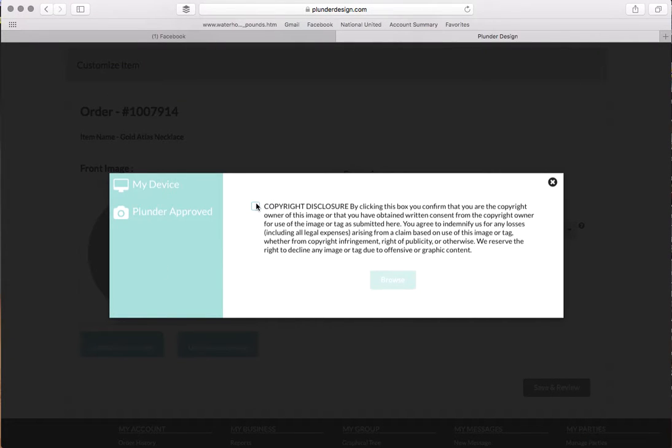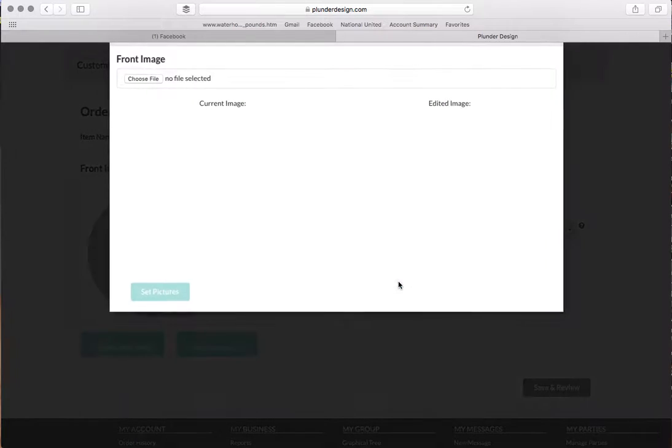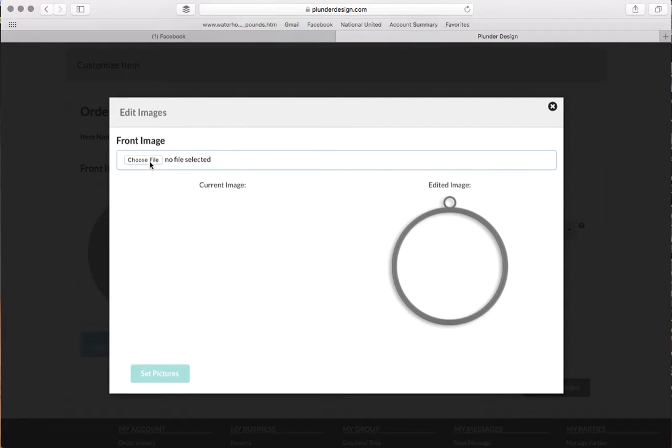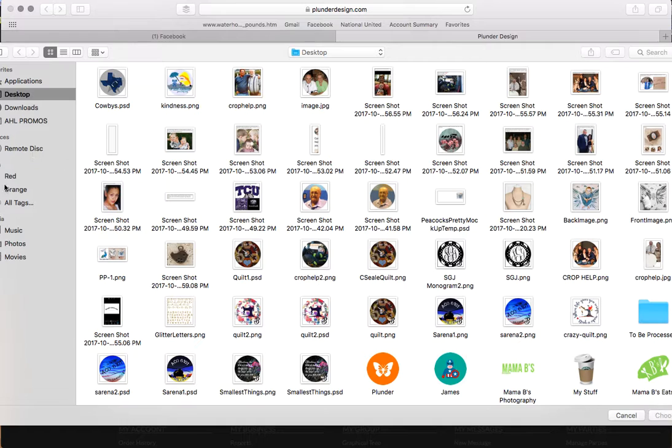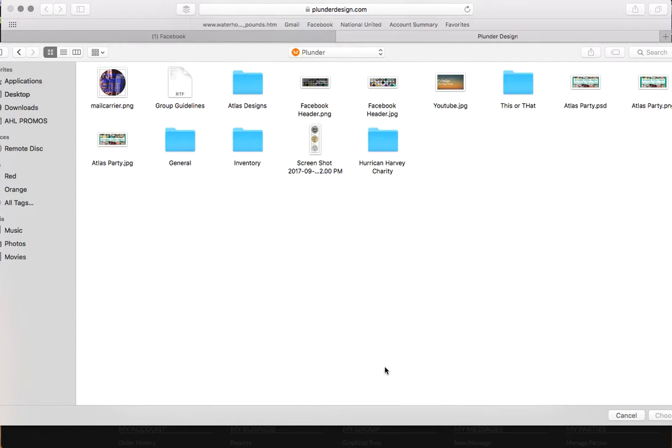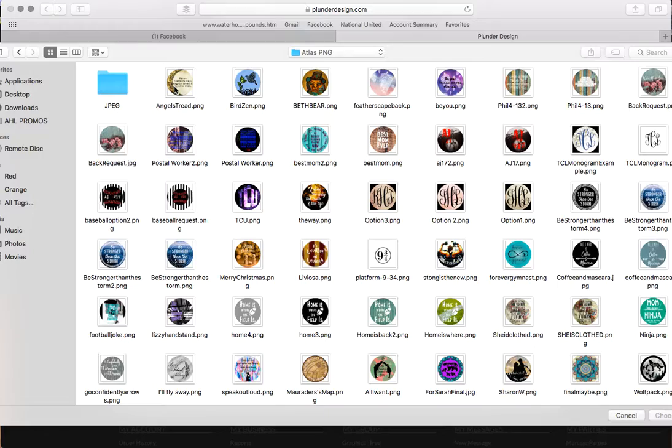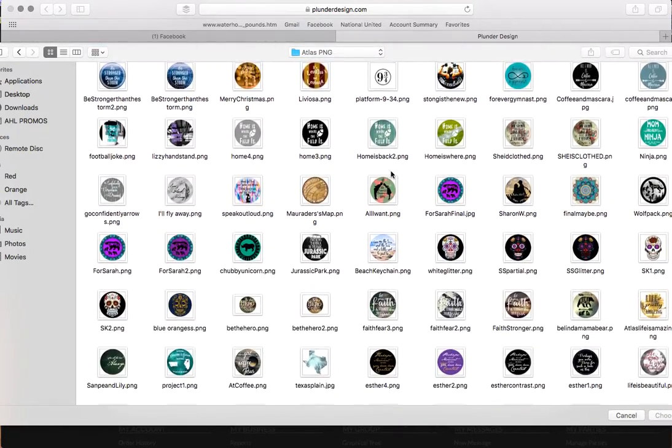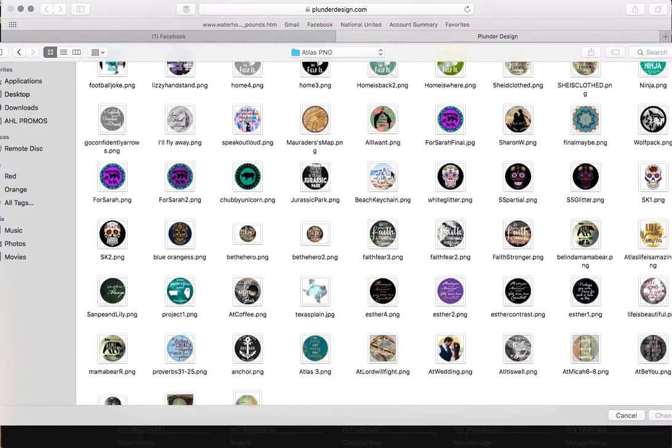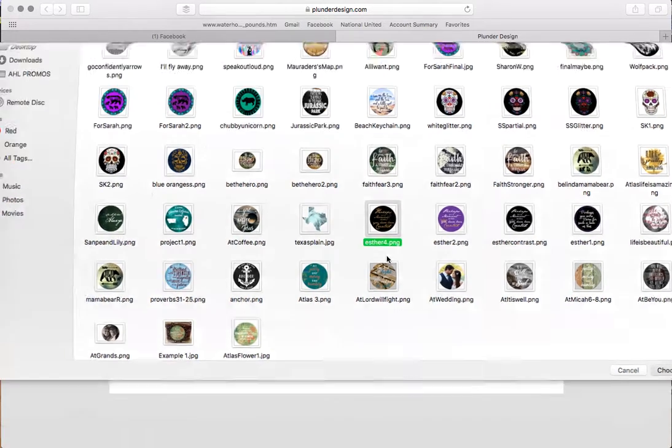Okay, copyright. If you're getting an image from me or if you've made it from scratch without using any copyrighted material, you always click this because you can actually confirm that you own it. And I'm going to go to choose file. And I have all of mine in a plunder file, atlas designs, atlas ping files. And so the first one that we are uploading to this gold atlas is this one right here.